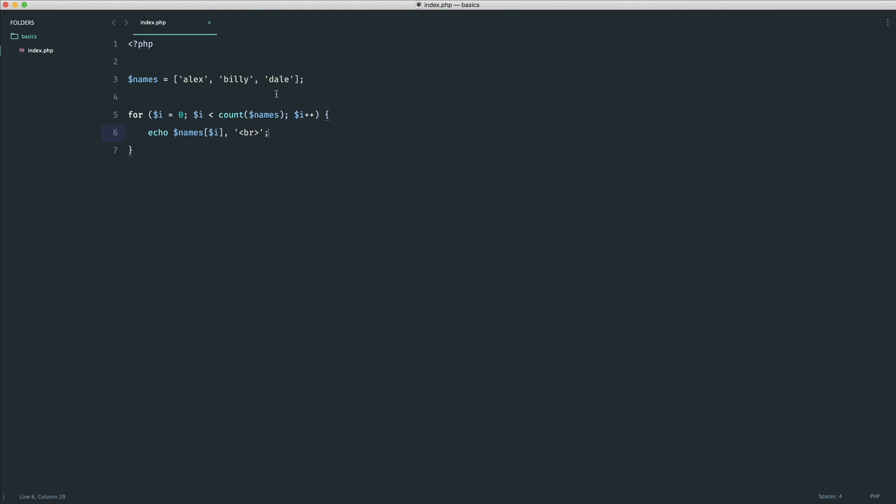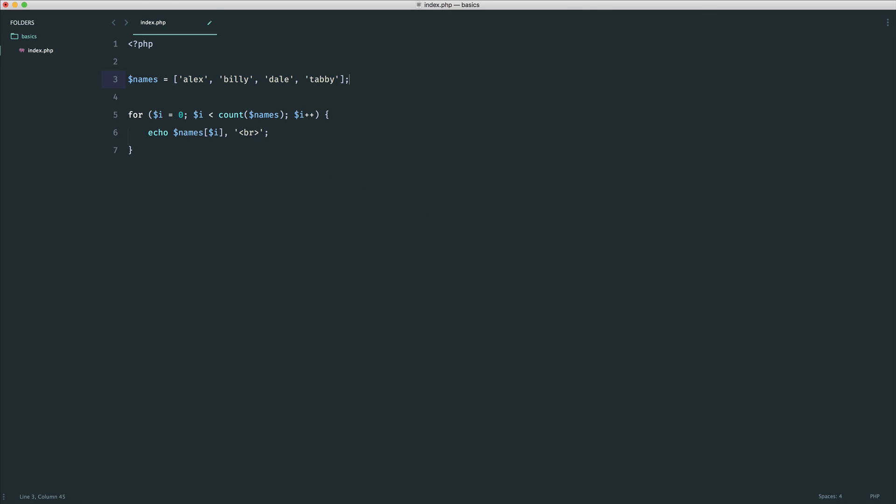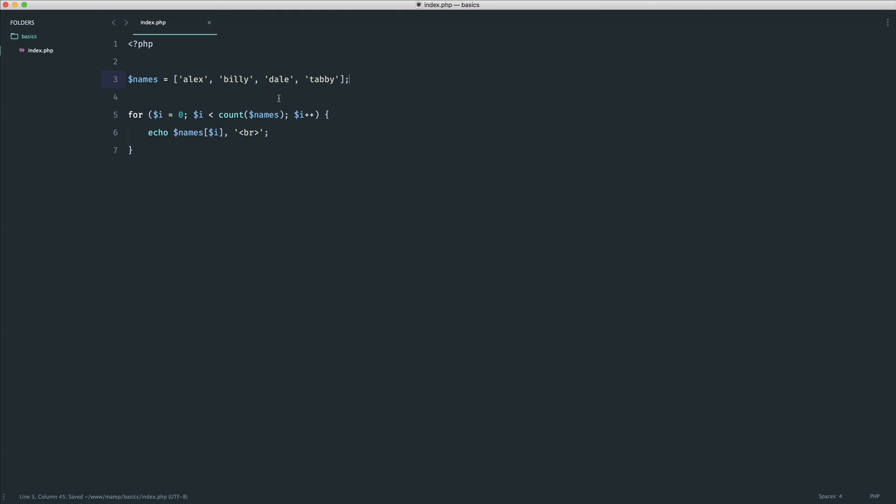We've got Alex, Billy, and Dale output from that array. And of course now, if we go ahead and add a new item onto here, we know that this is going to automatically do it, because we're counting the amount of items in here. We're not using a fixed number.